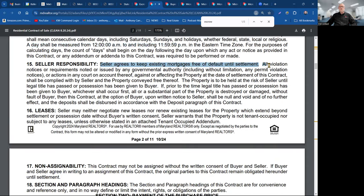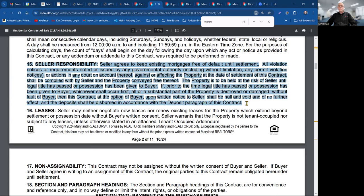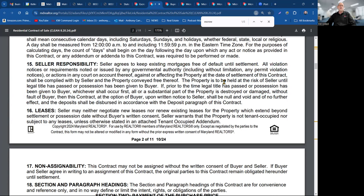The seller agrees to keep existing mortgages free of default. I had a deal where the seller went two to three months without paying — that was not fun. We had to rearrange things at closing because he owed more than his payment. This is the seller's responsibility. When you have a post-settlement or pre-settlement occupancy, the seller has responsibility even in a pre-settlement occupancy to keep things going, and the property is held at risk of the seller until legal title has passed.